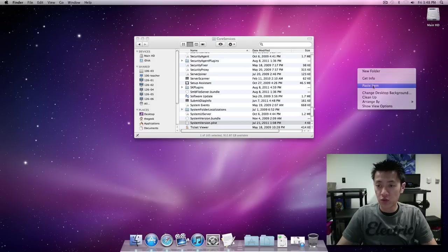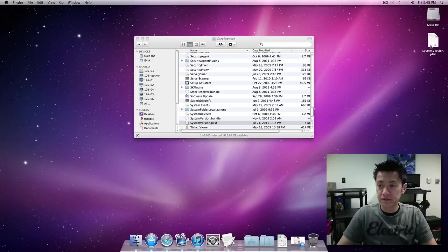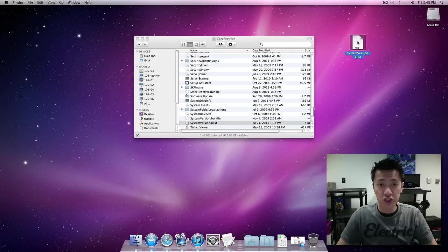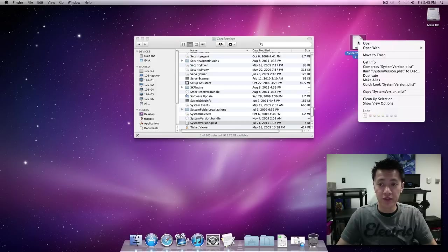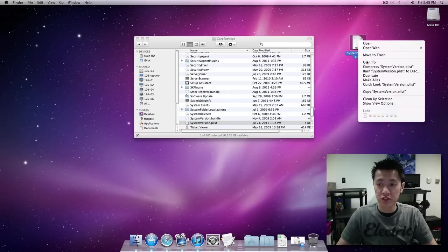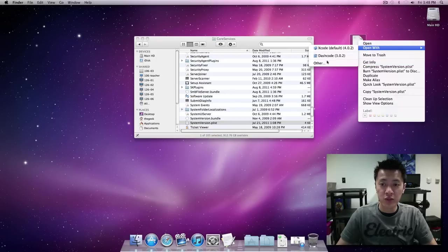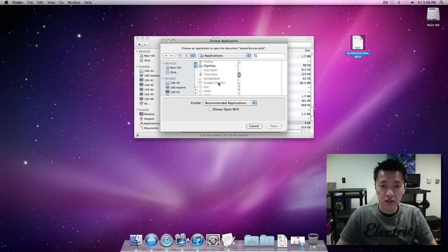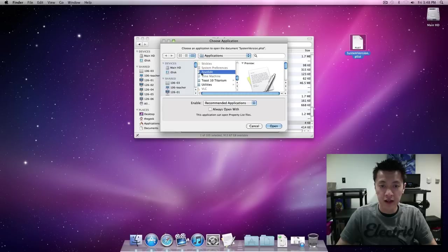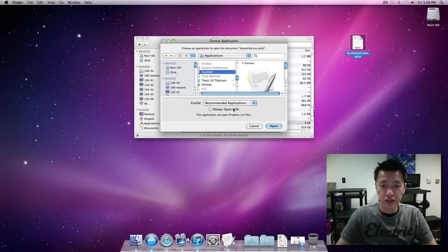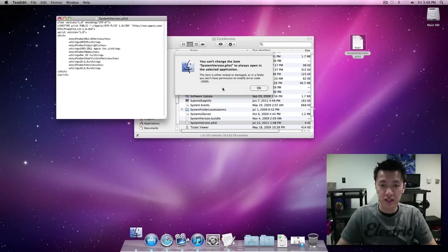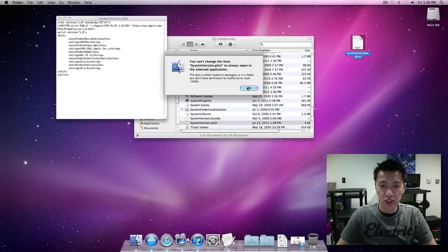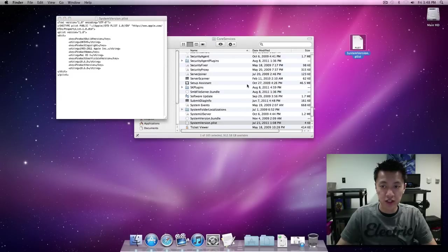We'll paste it and then normally you can double click on it and it should open up with text edit, but I have other programs that's going to try to open it so I'm going to manually do open with. So I right clicked on it and hit open with and here's a text edit program.